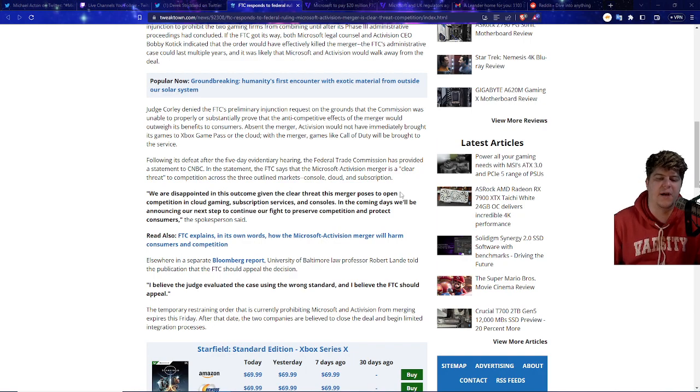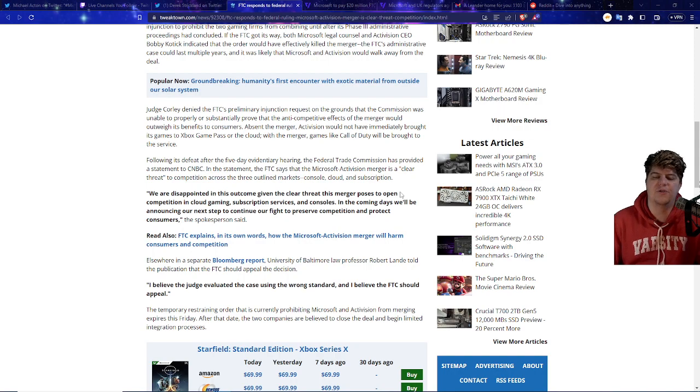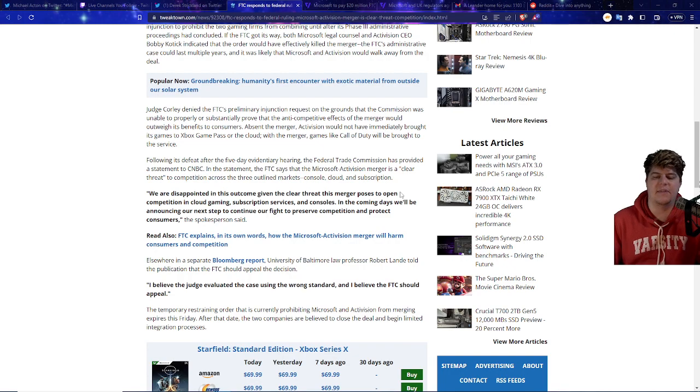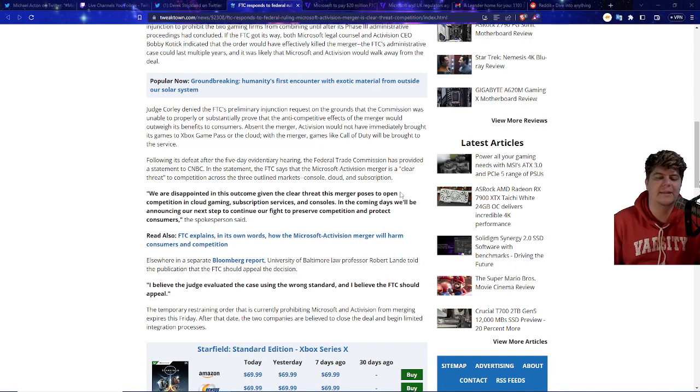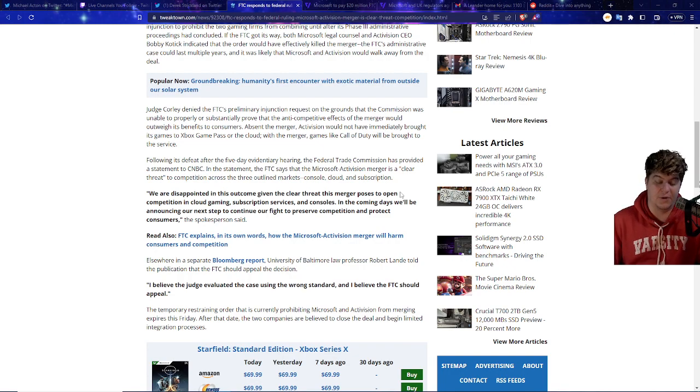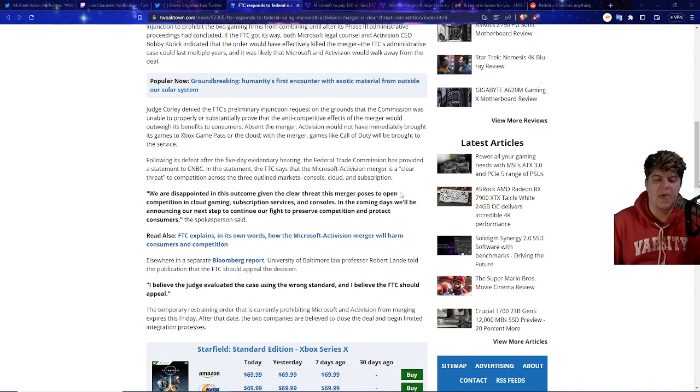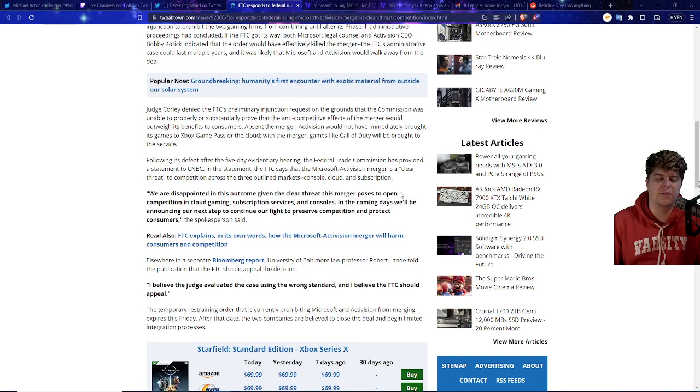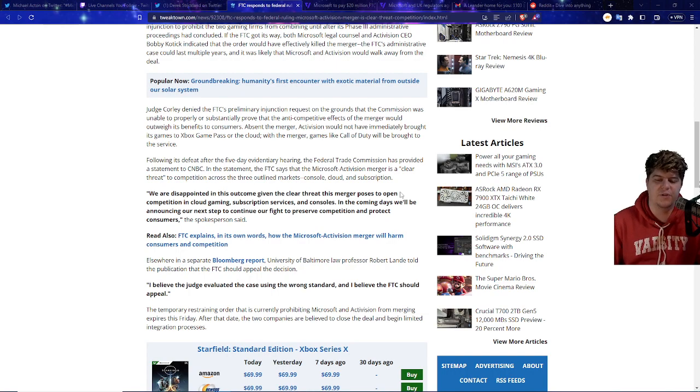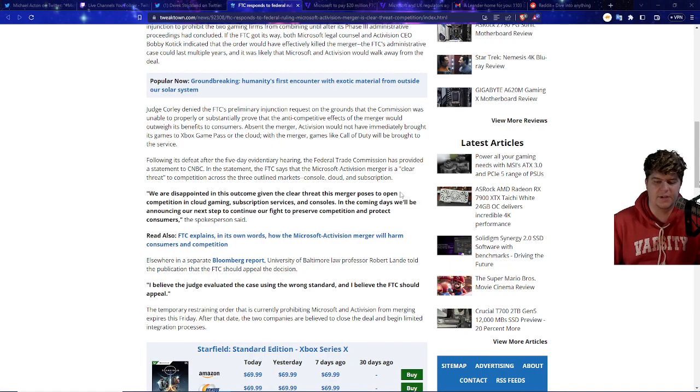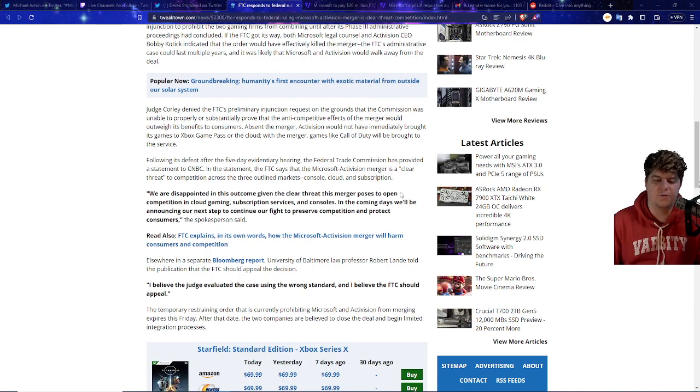Following its defeat after a five-day evidentiary hearing, the Federal Trade Commission has provided a statement to CNBC. In the statement the FTC says that the Microsoft Activision merger is a clear threat to competition across the three outlined markets: console, cloud, and subscription. We are disappointed in this outcome given the clear threat this merger poses to open competition in cloud gaming, subscription services, and consoles. In the coming days we'll be announcing our next step to continue our fight to preserve competition and protect consumers, the spokesperson said.